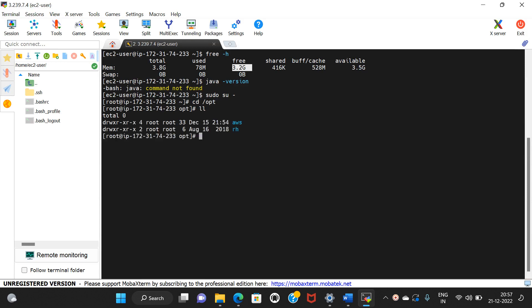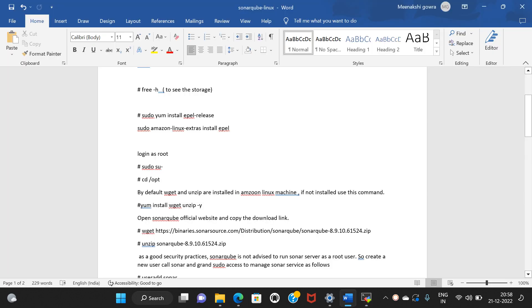I am switching to sudo user. We will install Java. We will install the first release using yum.